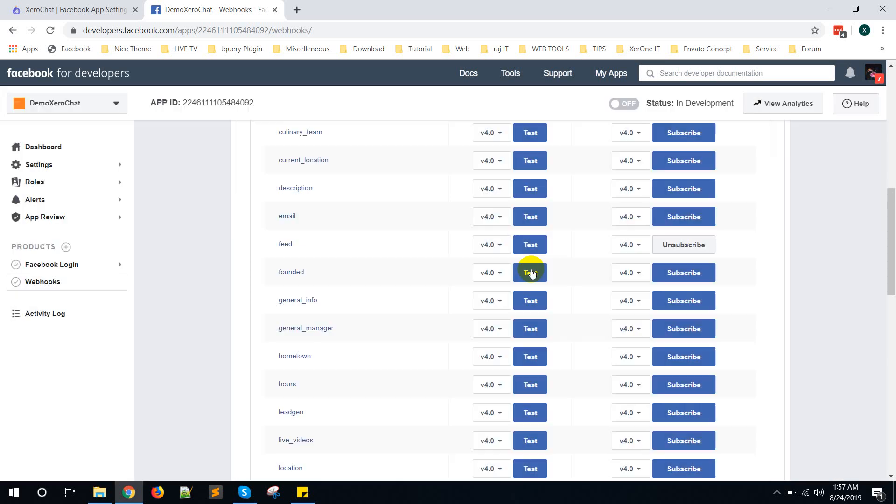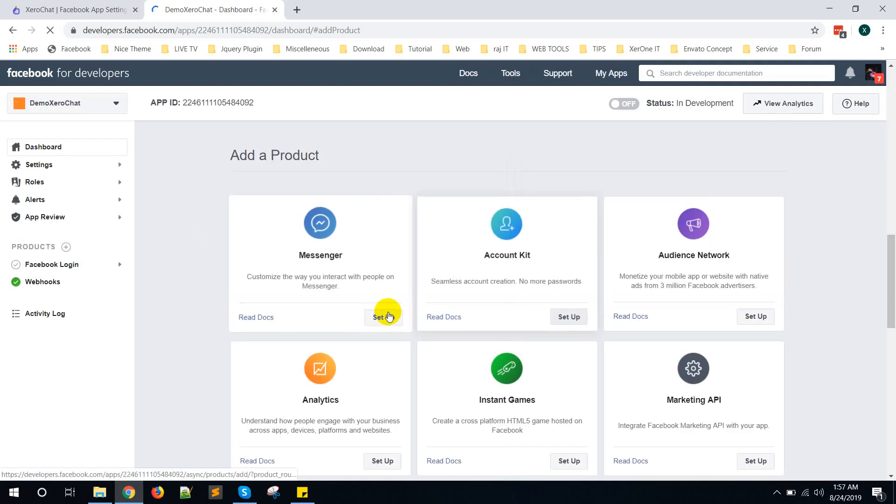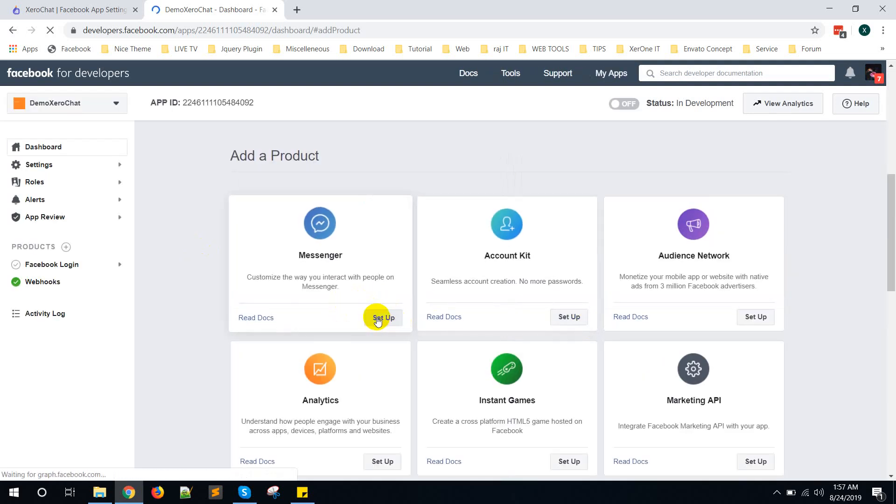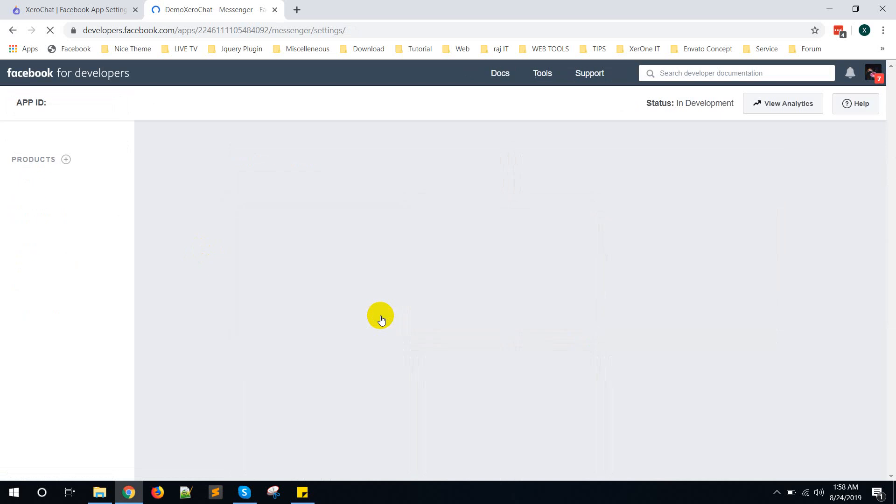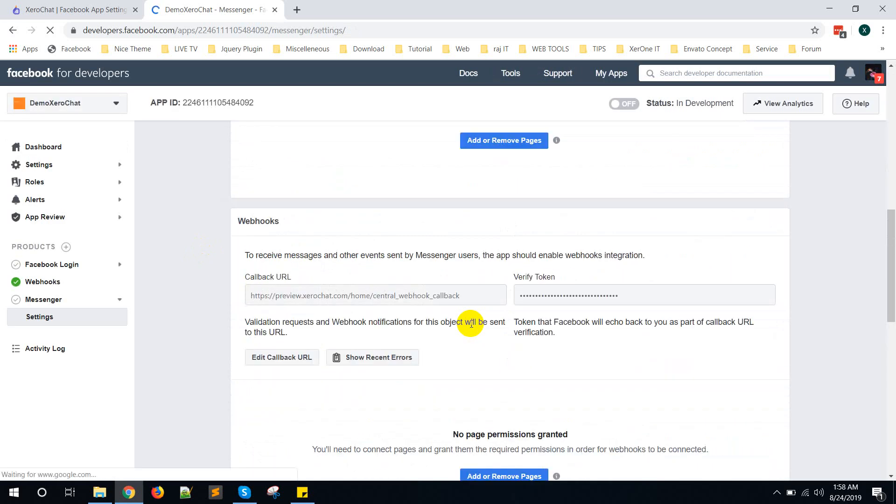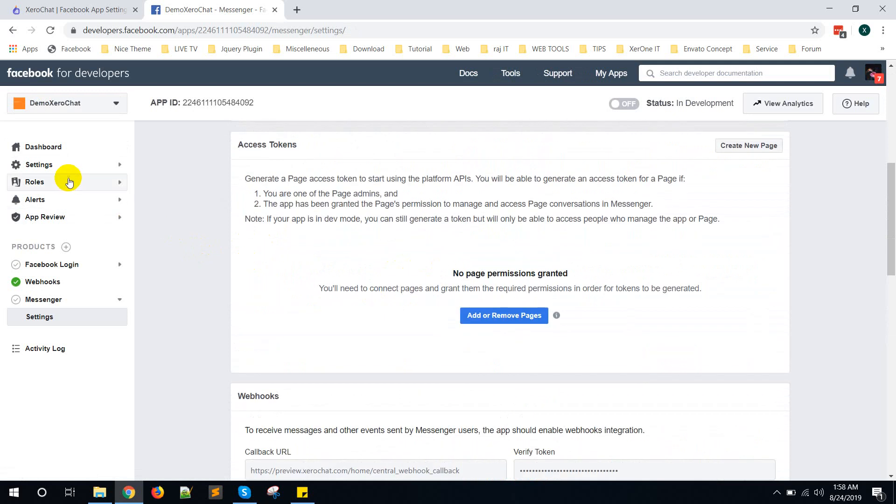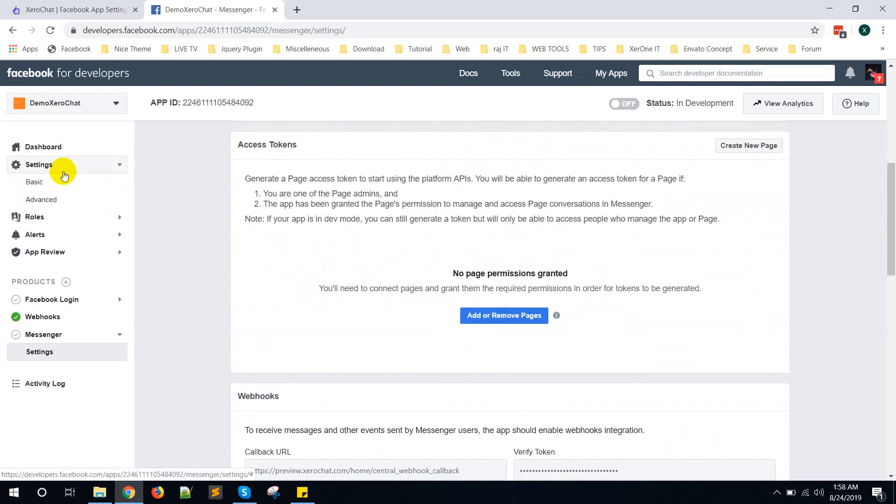Now go to Product plus icon again. Setup Messenger, click on Setup. You can see, you can see already Webhook here. Now go to Settings.